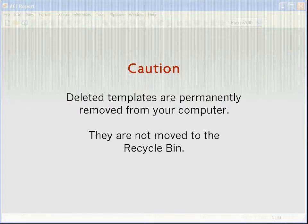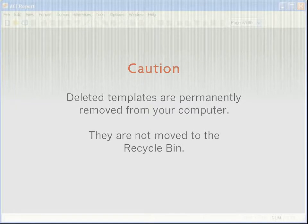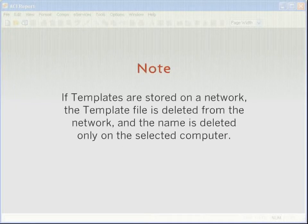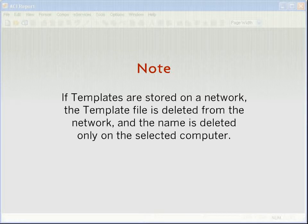Deleted templates are permanently removed from your computer. They are not moved to the recycle bin. If templates are stored on a network, the template file is deleted from the network, and the name is deleted only on the selected computer.